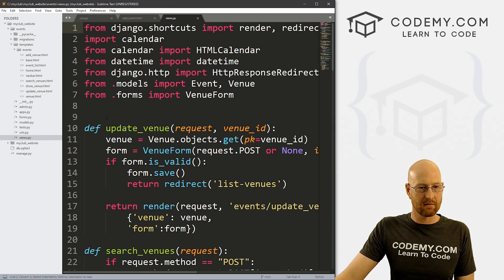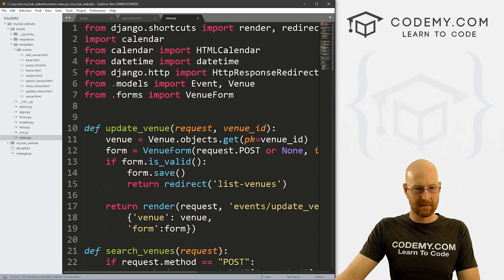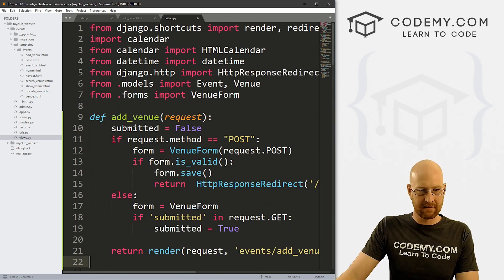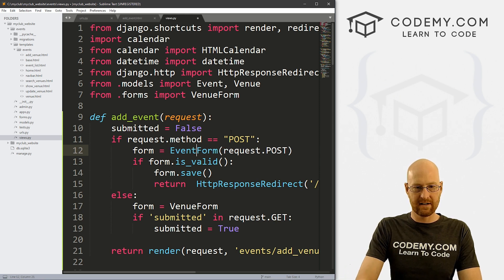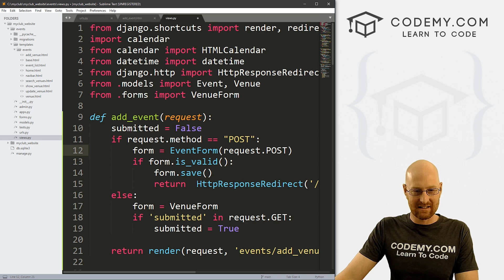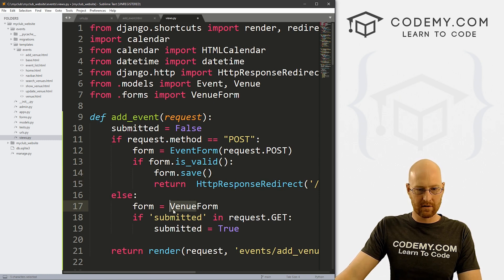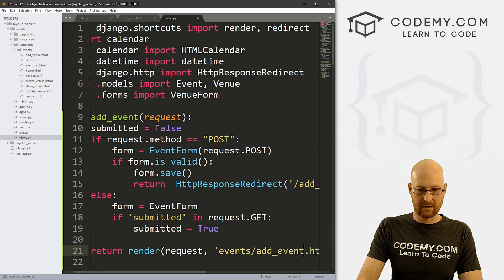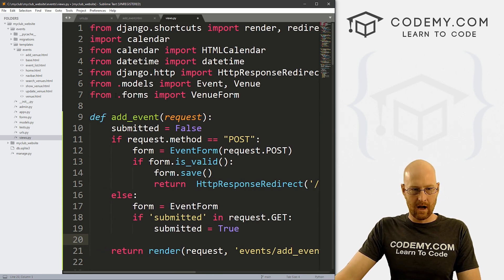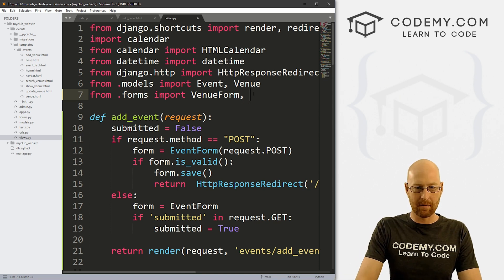Now we need a view. I'm going to find our add venue view and copy it, since it's going to be similar. Let's paste it in and rename it add event. Instead of the venue form, we're going to use our event form, which we haven't created yet. Instead of redirecting to add venue, we want to redirect to add event. And down here, instead of the venue form, we want the event form. Up at the top, we need to import that event form — we can add a comma and go event form.